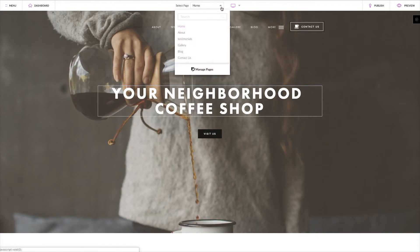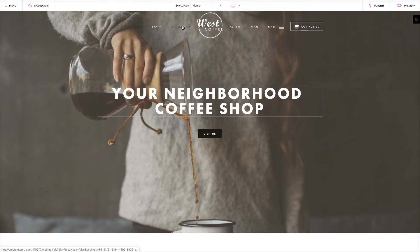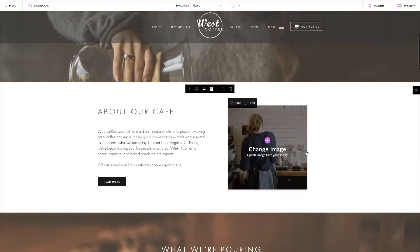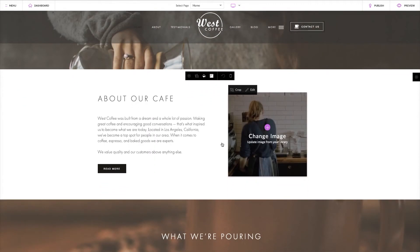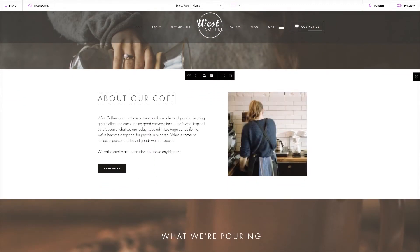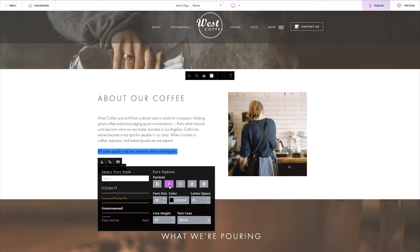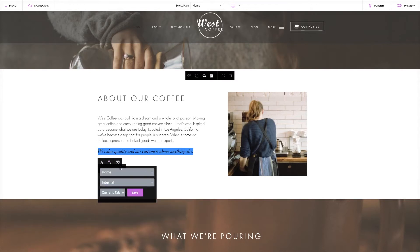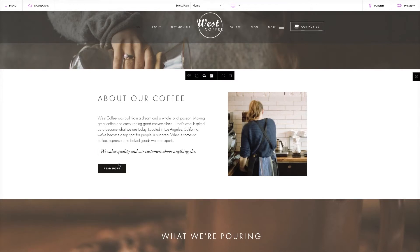First, select the page you'd like to edit using this drop-down menu. To make changes to the text on your site, click what you'd like to edit, add new text, and use the text editor to change font styles and format. From here, you can also add links and create block quotes.